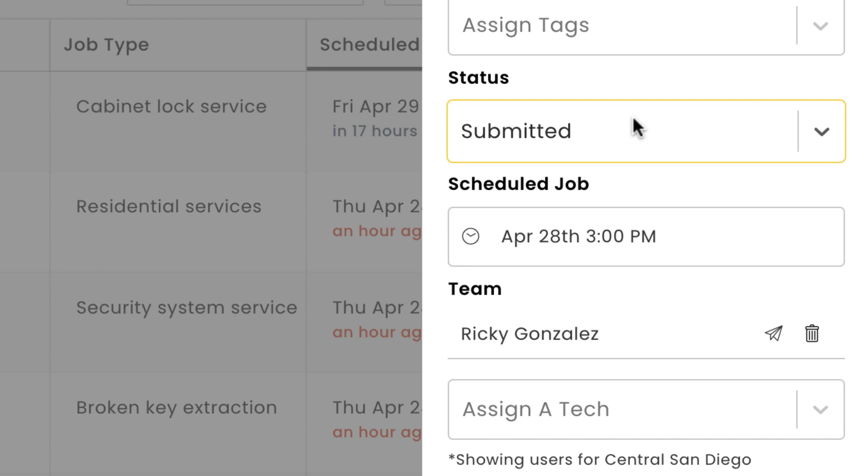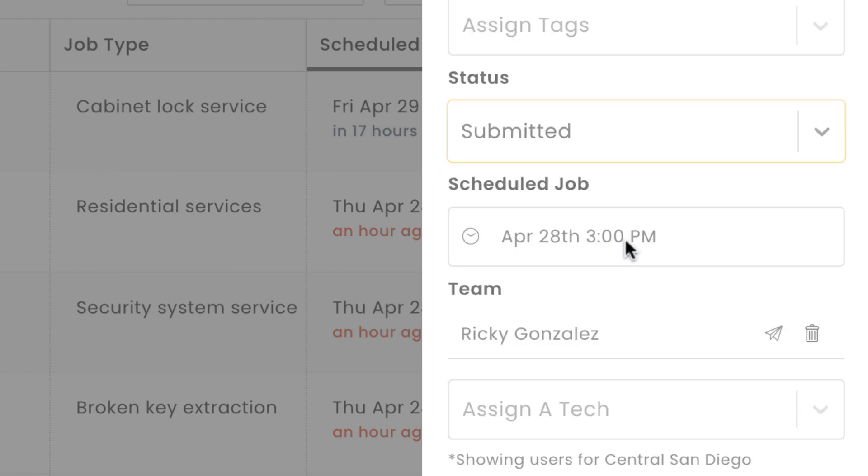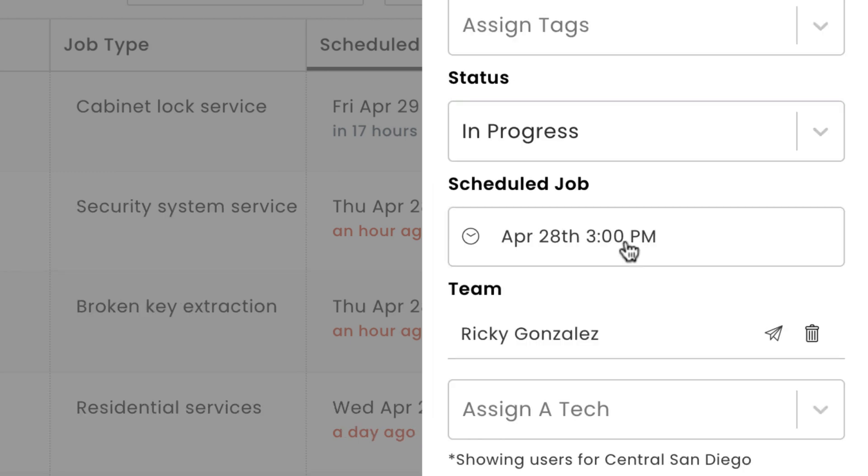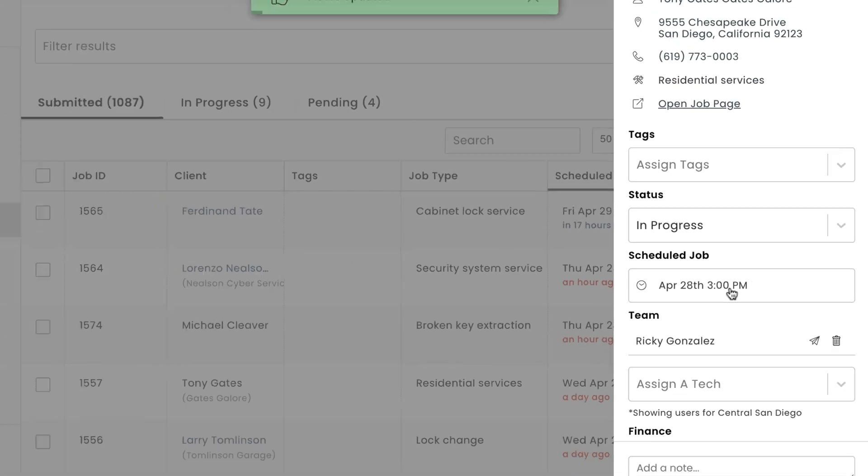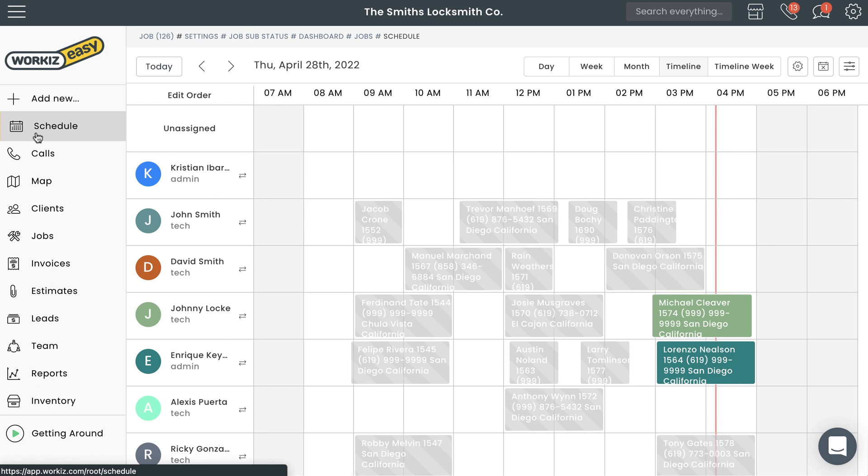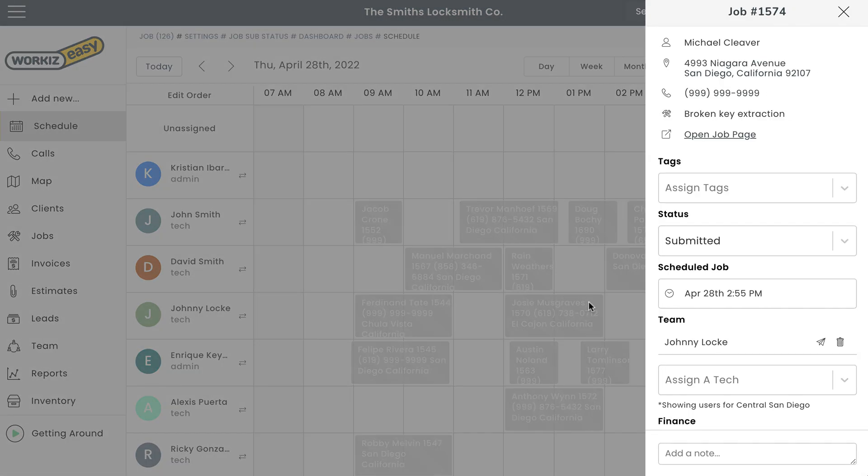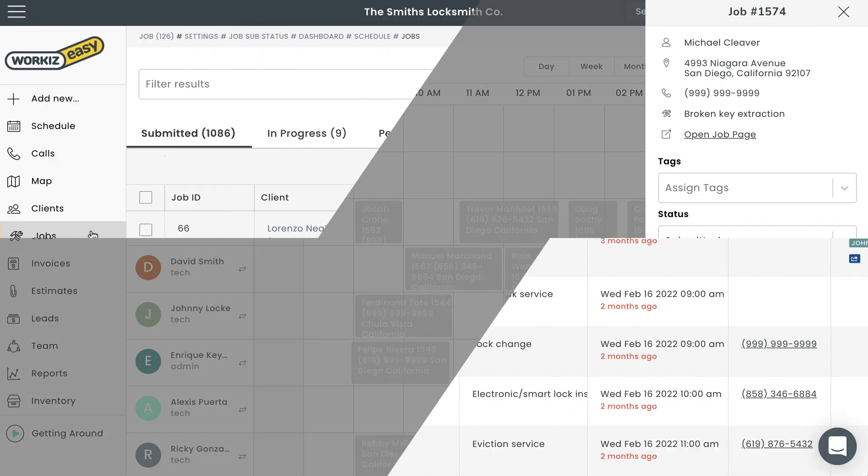To update a job status, select the drop down menu right here, and then choose the status that reflects the actual stage of the work, and ultimately what needs to come next. Here's a quick tip: you can easily update the job status from several different places across the web app, including the schedule page and the jobs page. Just select the job, and then make the quick edit from the sidebar that pops up on the right side of the page.